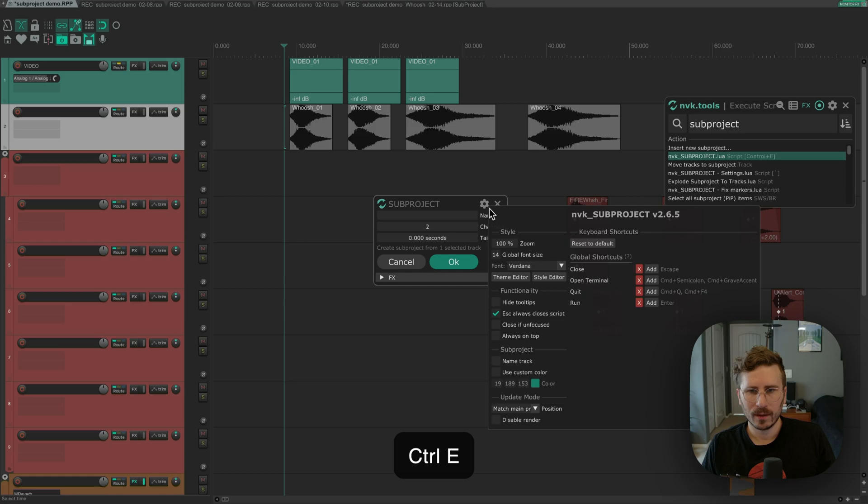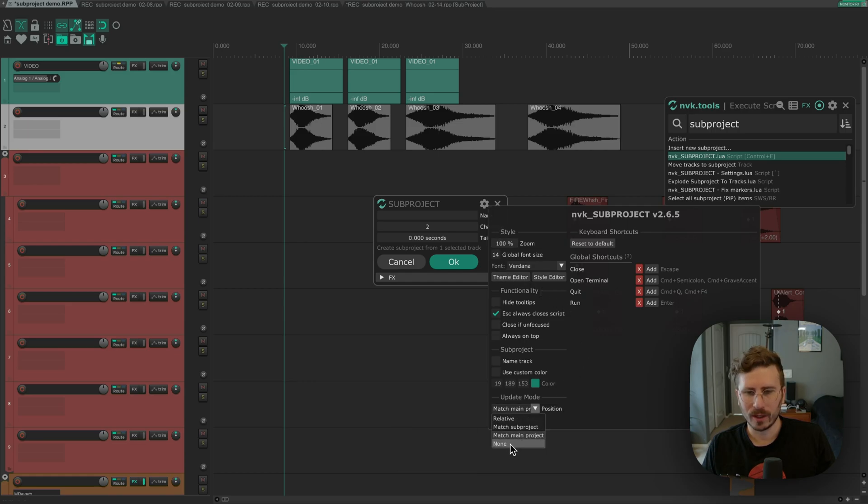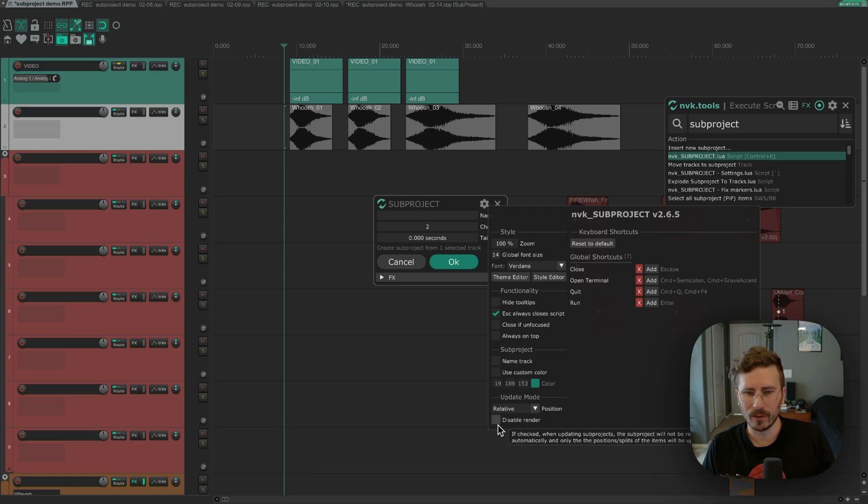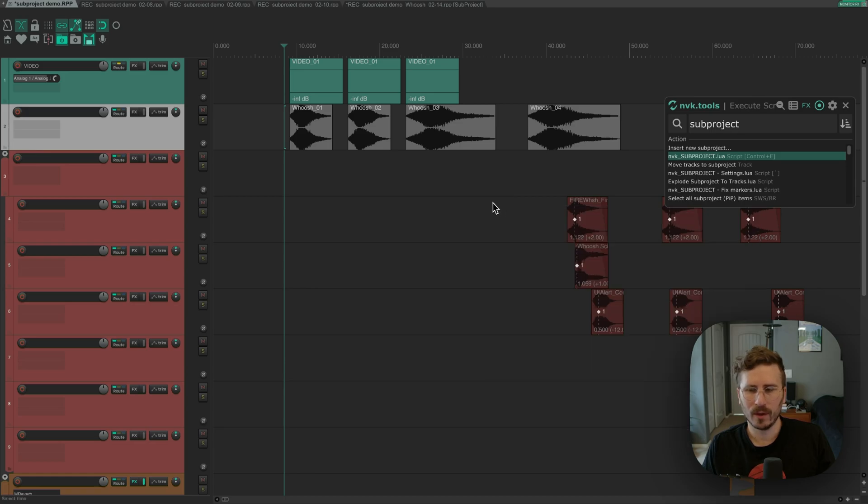And lastly, the other option is none, which won't do any repositioning, it will just render. And you can also disable the render if you want. Let's move on to the next subproject to go over a few more features.